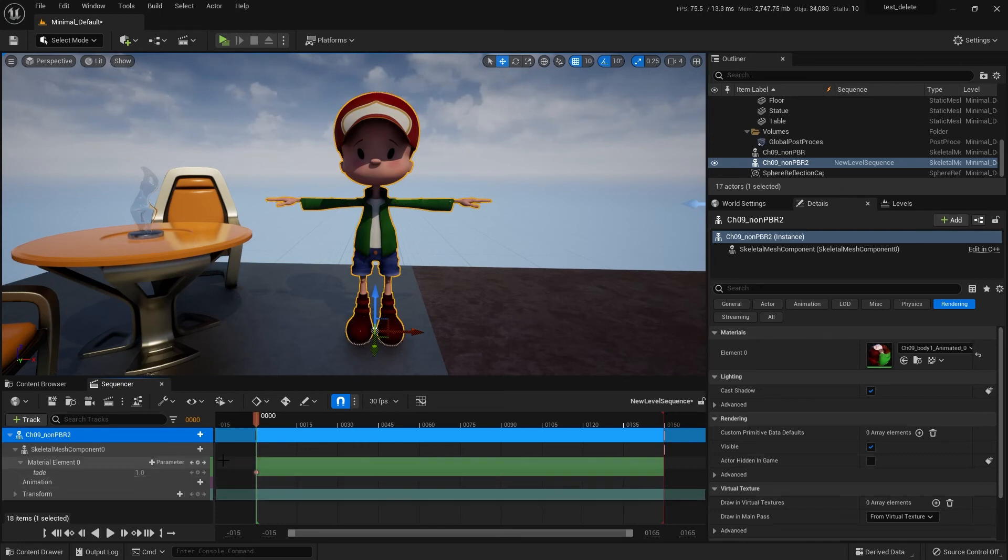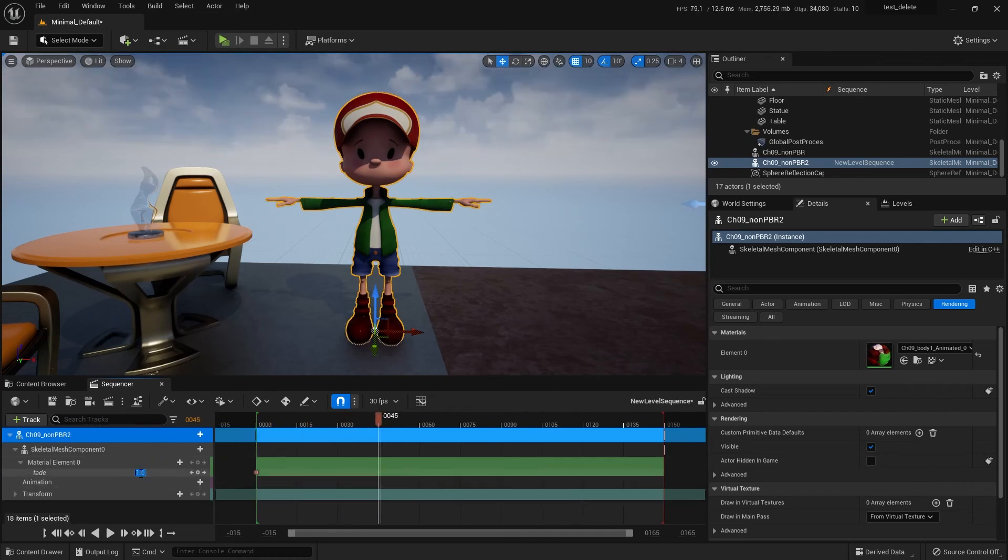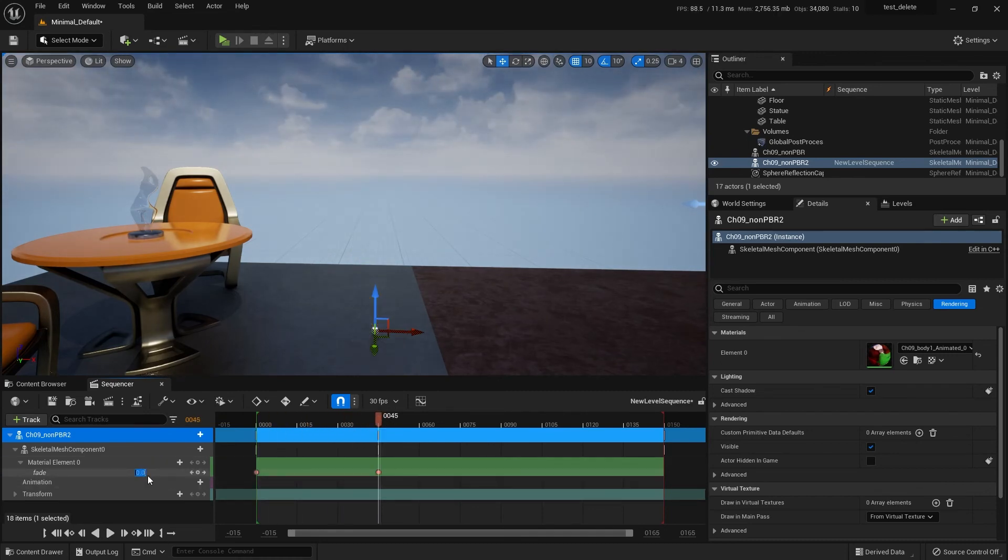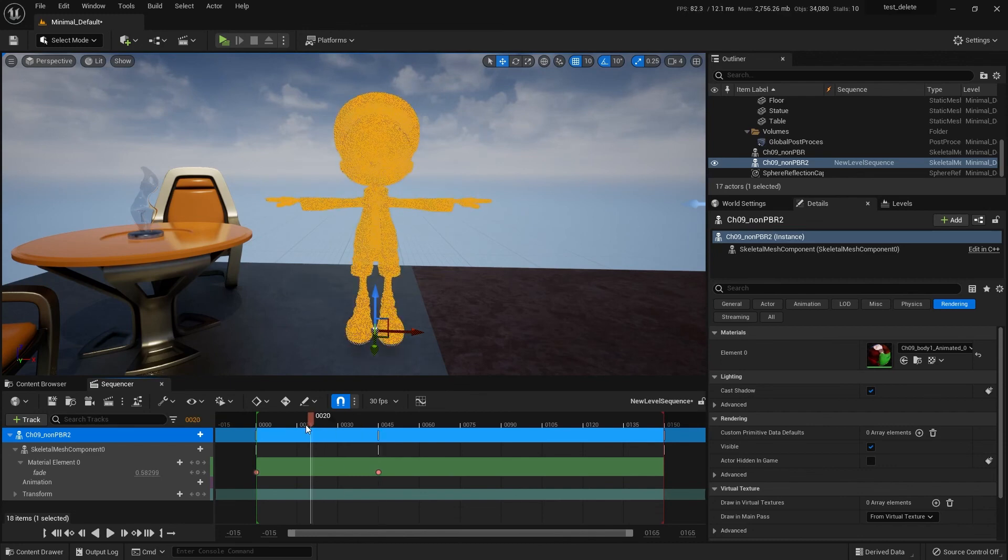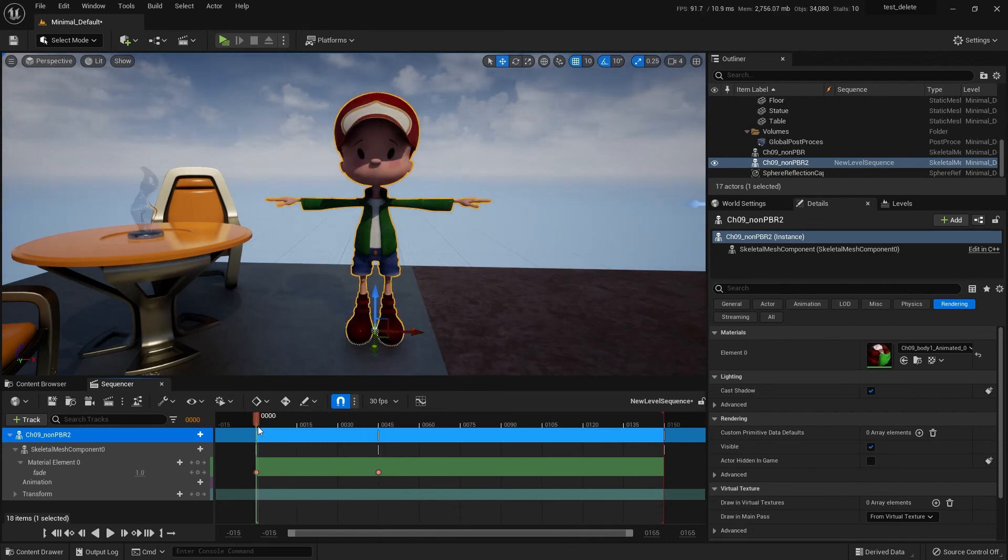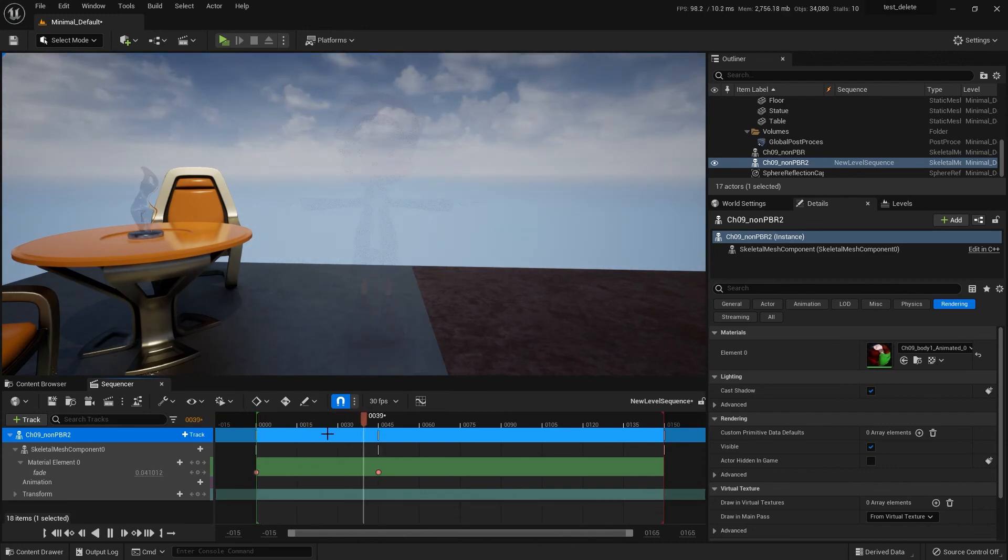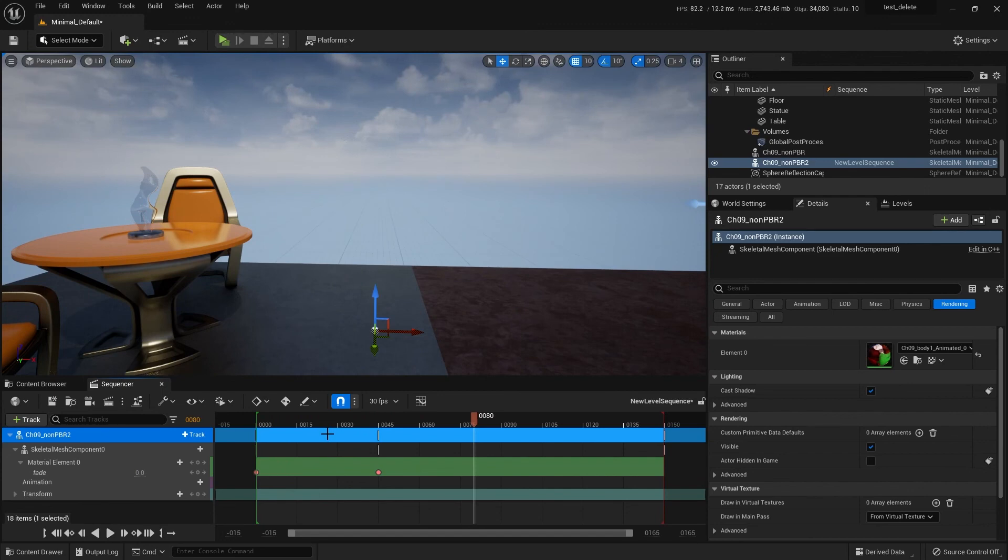Then you go to the material and grab our solo parameter that we made available called fade. You can see here's the value - this is a value of 1. Set our fade value to 0 and the character fades away, right? Then hit play and your character fades away.